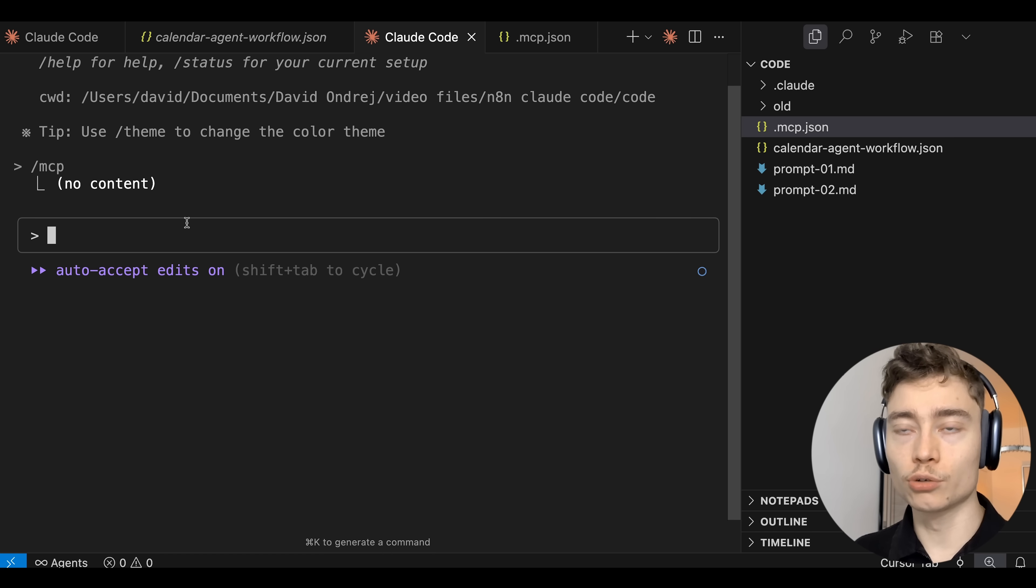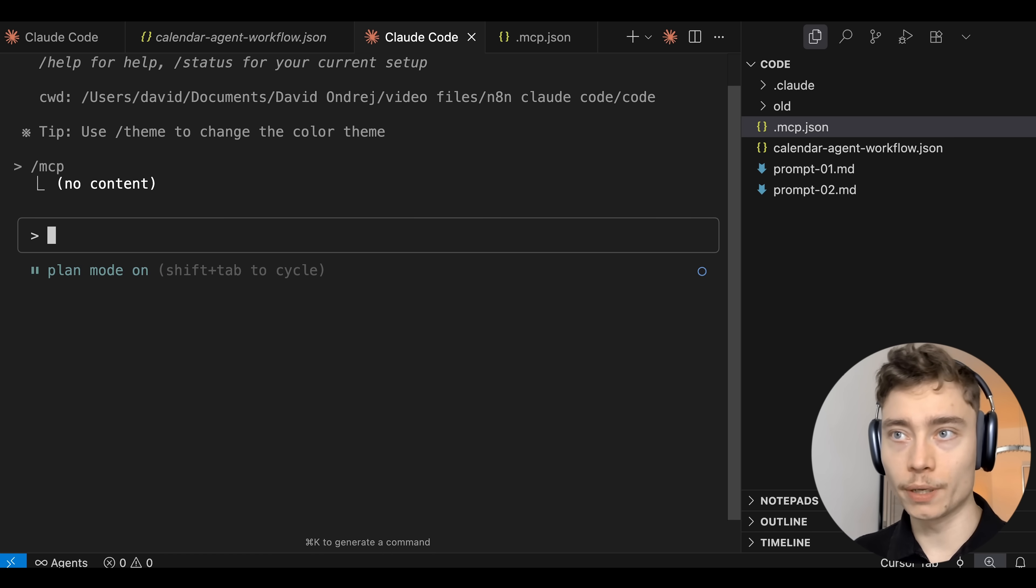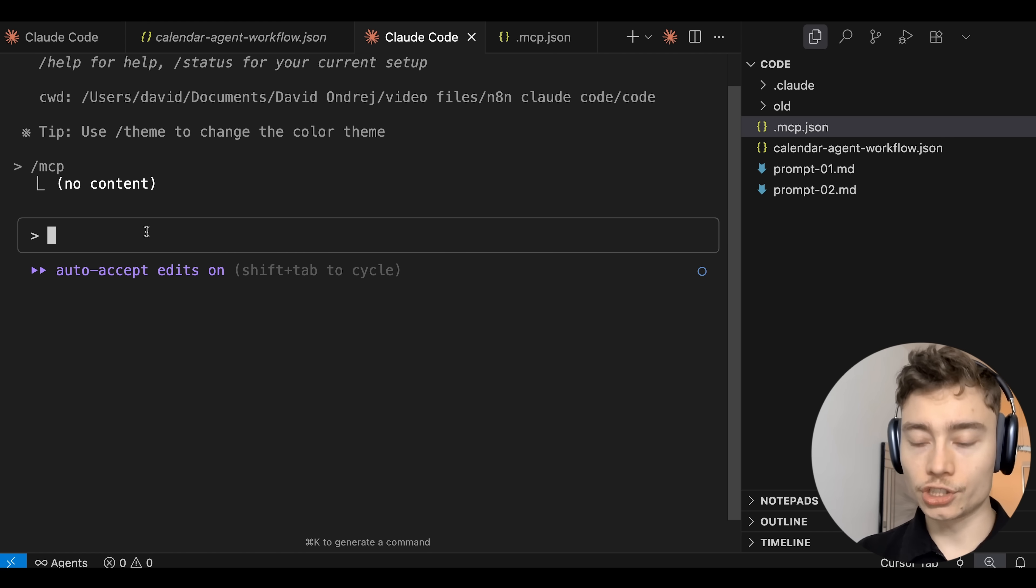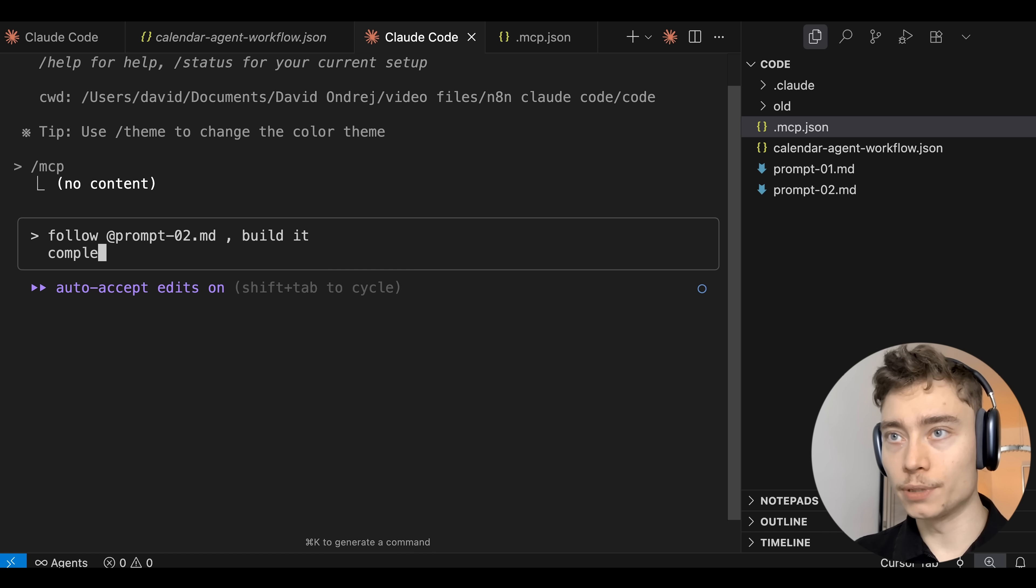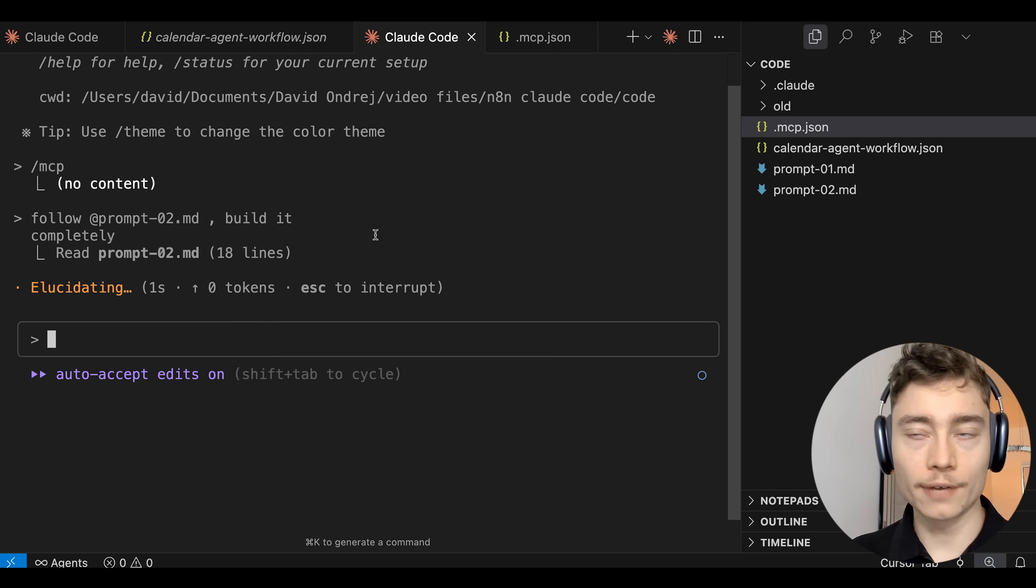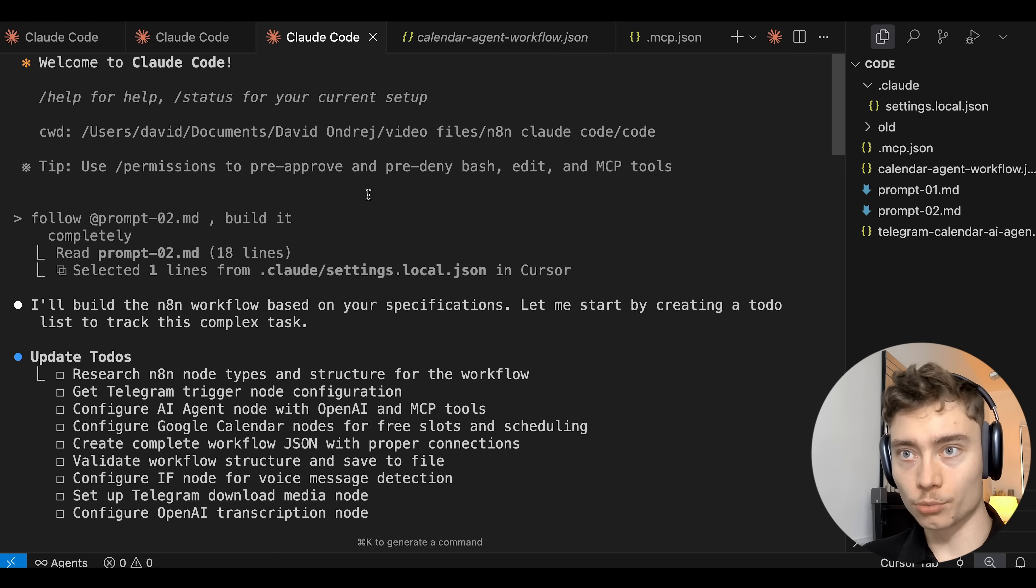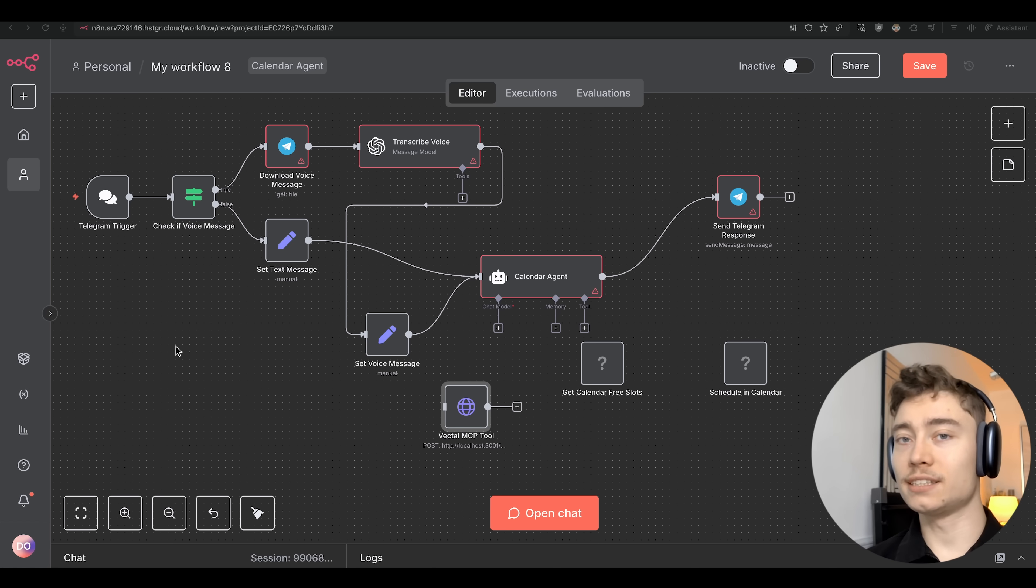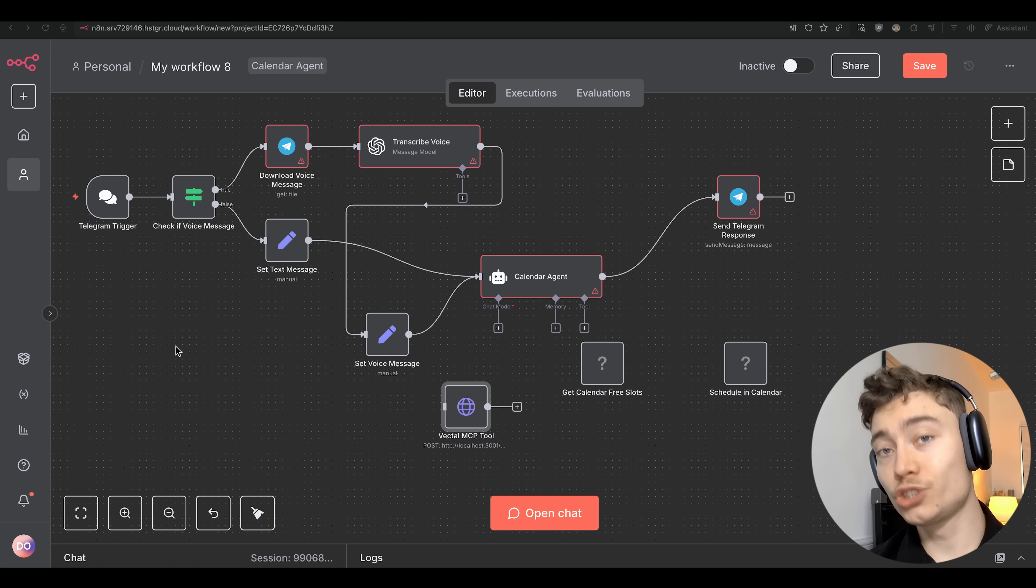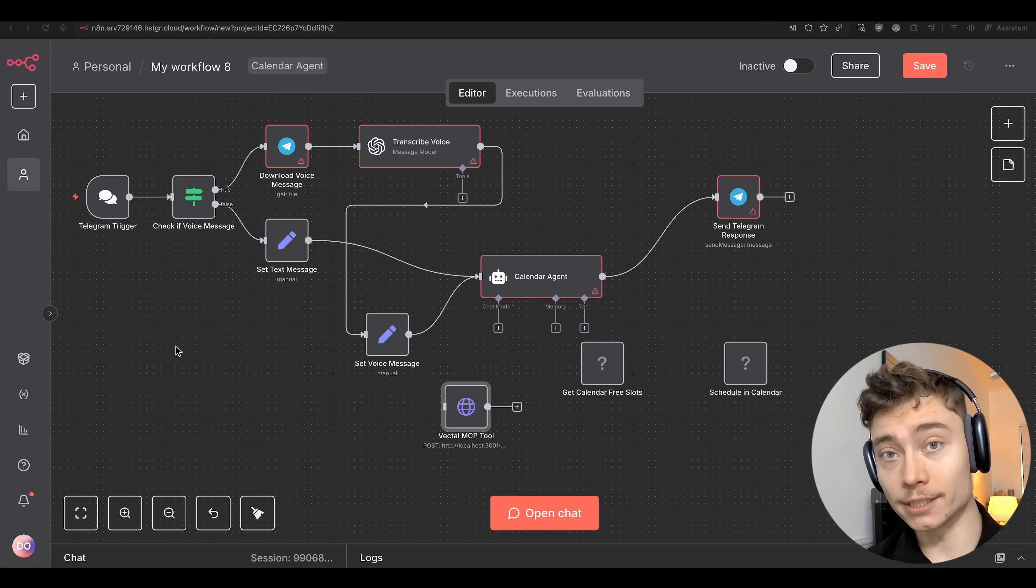So now Claude Code can actually use this MCP to build the full automation for us. I'm going to switch Claude Code to auto accept mode which you can do by pressing shift tab. And then I'm going to say follow prompt number two, build it completely. So now Claude Code is running on the second prompt using the MCP tools and it's going to build an automation that's ten times better. Because this is honestly a mess. I promise once you see the output of what Claude Code can do with that MCP tool you'll be amazed.